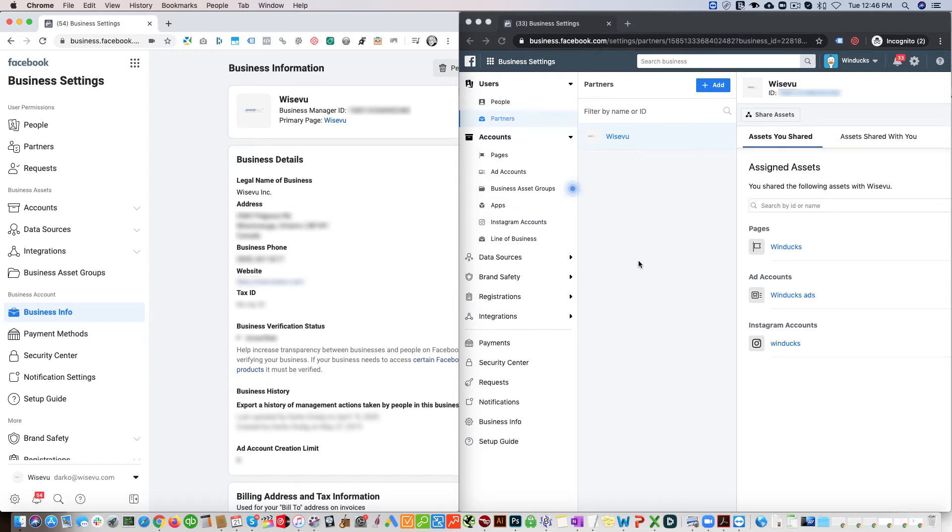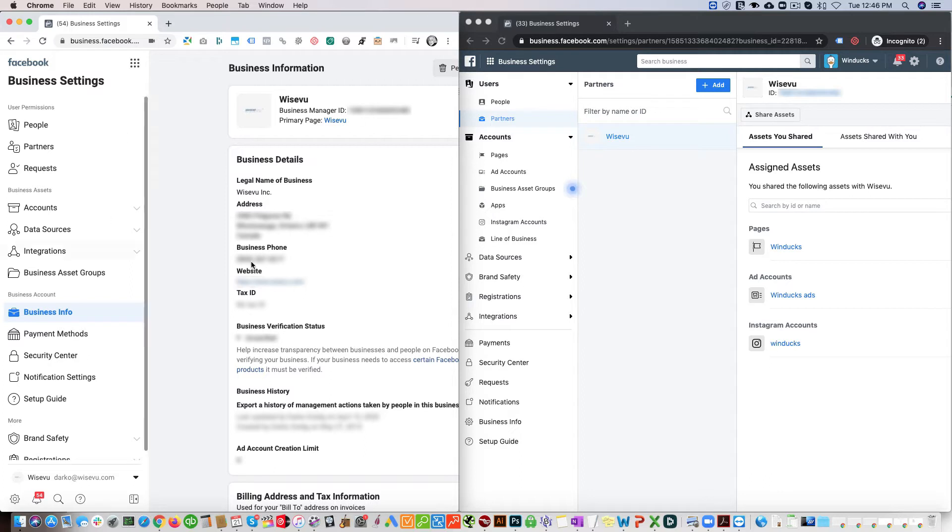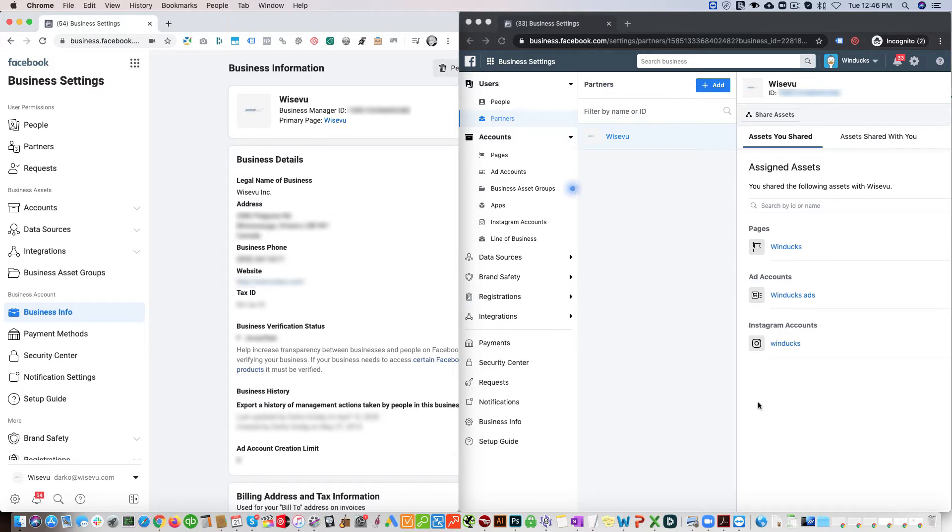Hello, in this video I'm going to show you how to grant partner access from one Facebook Business Ads account to another Facebook Business Ads account. In this case, I have two accounts open. On the left-hand side, we have our agency account Wiseview, and on the right-hand side we have a client account called Windux.